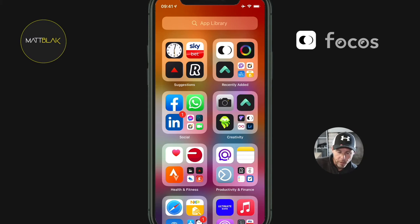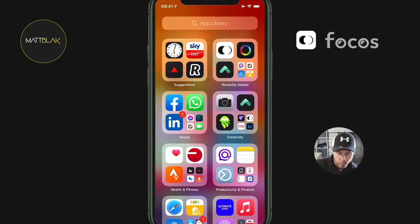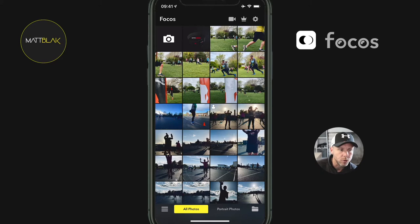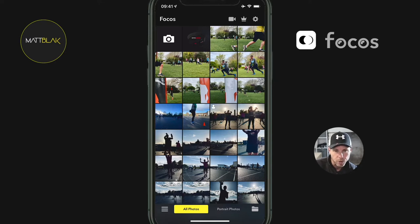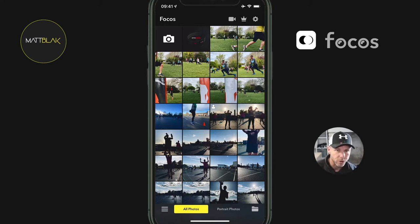Welcome to this photo editing app tutorial. The photo editing app is called Focus, F-O-C-O-S. I'm just going to press it and open it. If it's the first time you've opened it, it's going to give you three options — allow access to your camera, your mic, and possibly cloud. Just click allow for all. I'm using the free version, but there is a pro version, which is quite cheap.